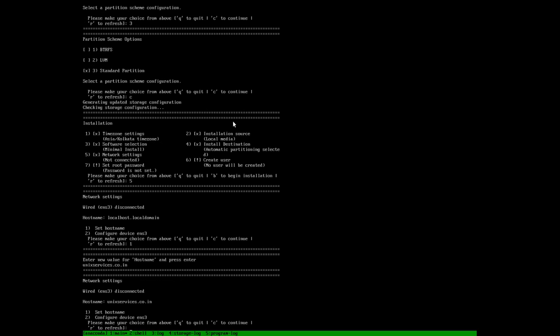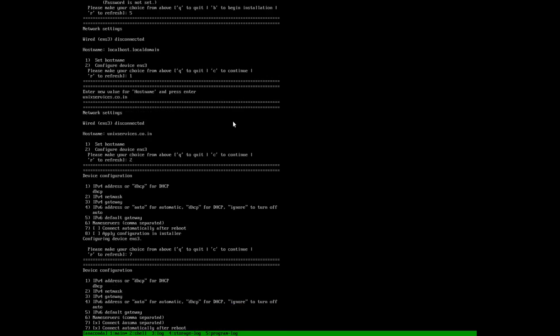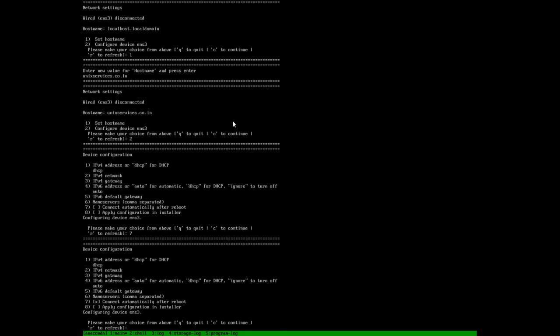Then we have to go ahead and configure our network. We will choose option 2 to configure our network. We have an option: connect automatically after reboot. We will choose option 7 to do that, and we have option 8.